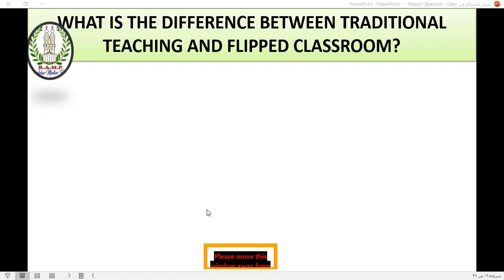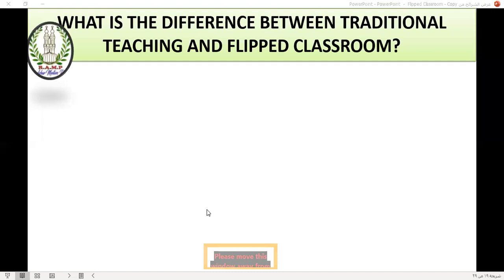I want to say something about the difference between traditional and flipped classroom concerning teacher preparation time. The time teachers spend in the traditional method is the same time they spend in the flipped classroom.